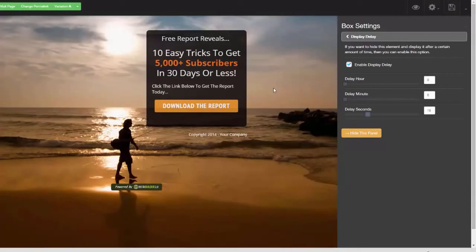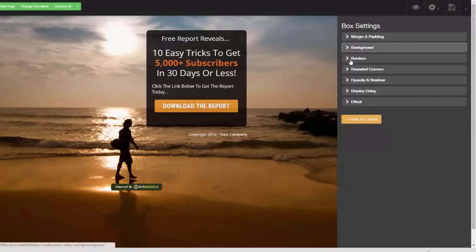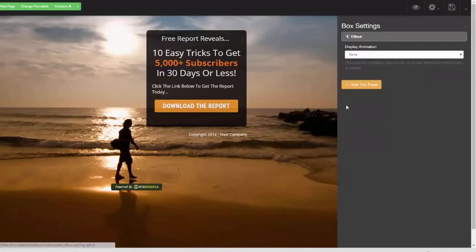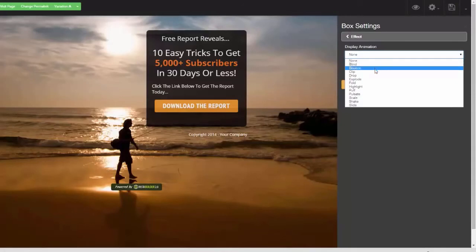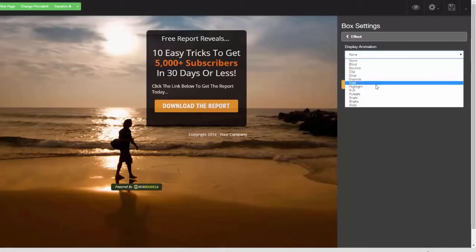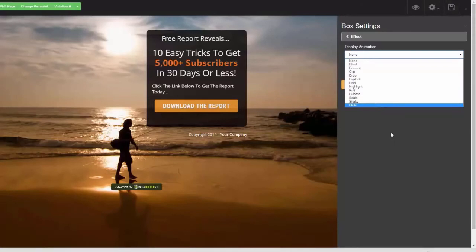Throughout all of InstaBuilder 2.0, there's also animation. You can set buttons to: blind, bounce, clip, drop, explode, fold, highlight, puff, pulsate, scale, shake, slide — the list goes on and on.